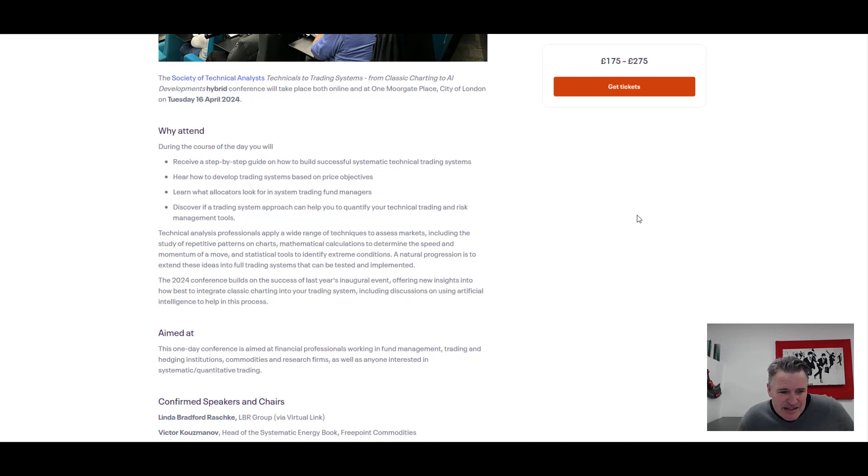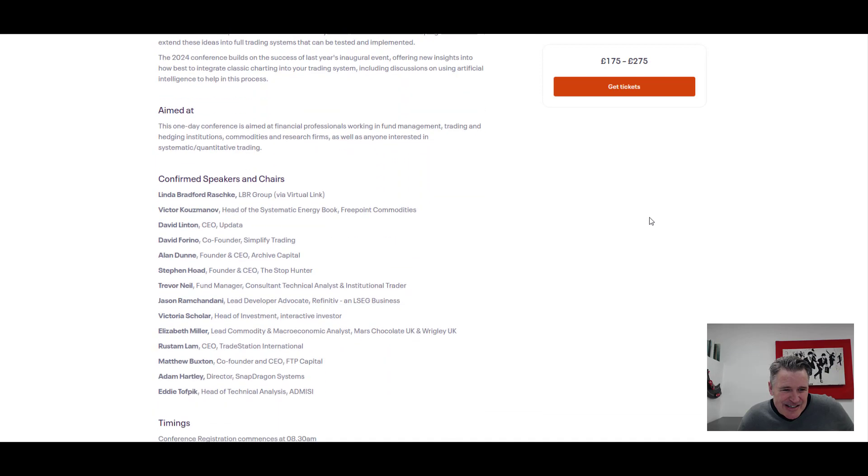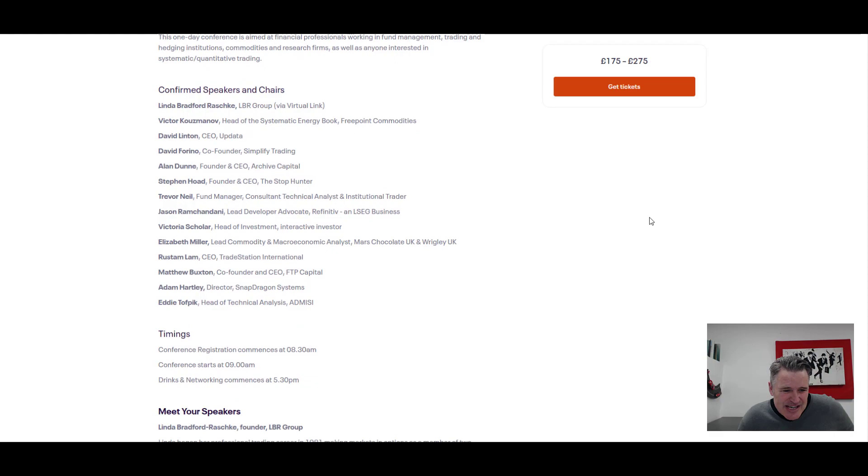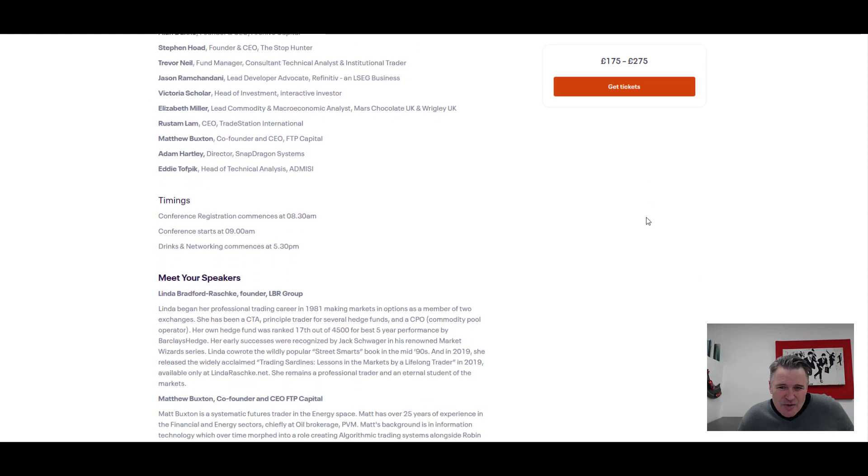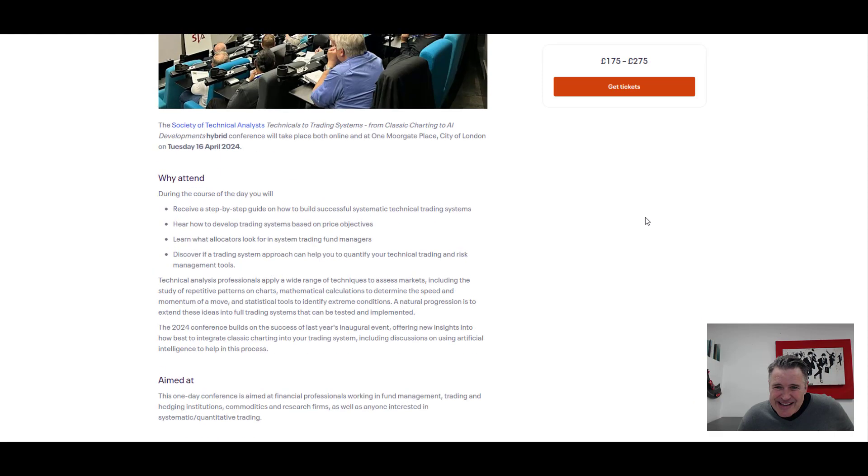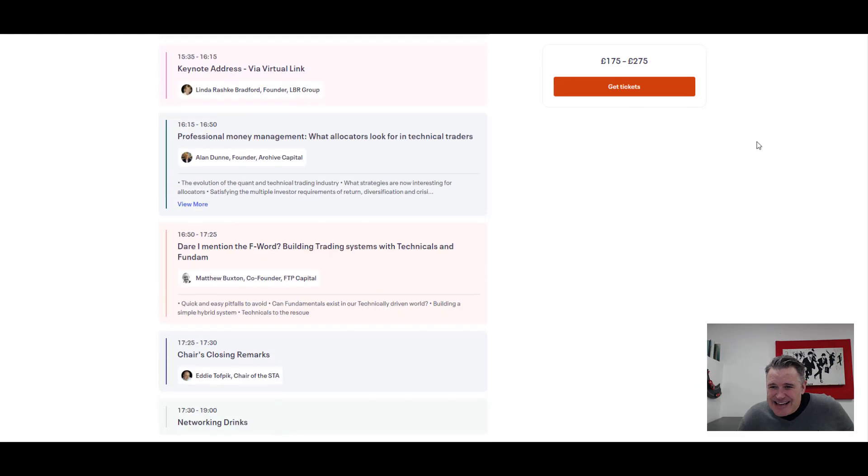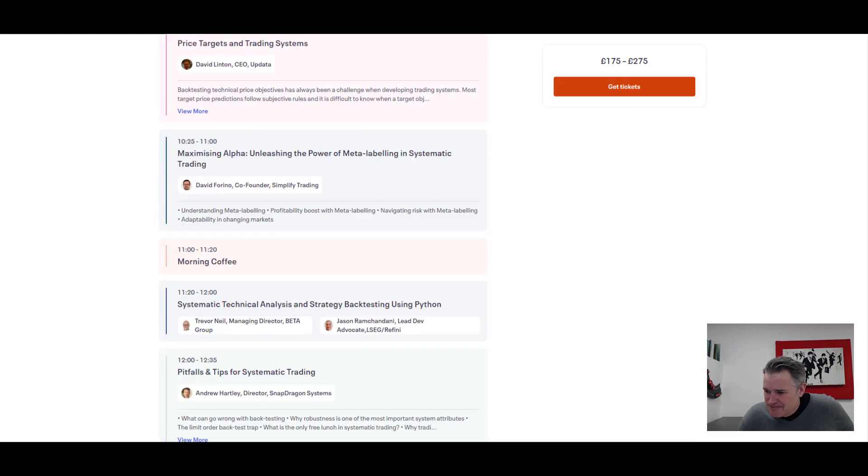To help you become much better traders. So you can see all the list of the confirmed speakers and chairs, the timings. It's all on the website there. You just have to hit that button and get the tickets. In my opinion, something that you can't miss.